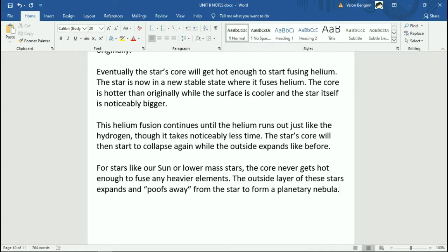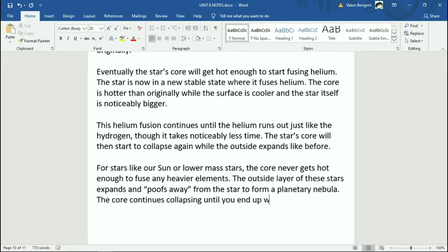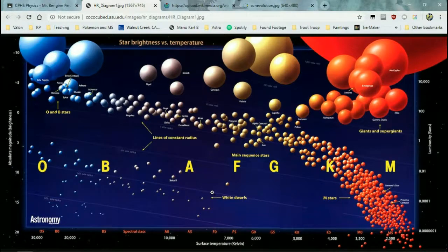A planetary nebula is not really related to planets — that name was originally thought to relate to planet formation, which isn't really true. It's a name we've been using for hundreds of years that's not actually accurate anymore. A nebula is a cloud of gas, and from this you could actually form other smaller stars. The core continues collapsing until you end up with a white dwarf. That's what those tiny hot stars down in the lower left of the HR diagram are.